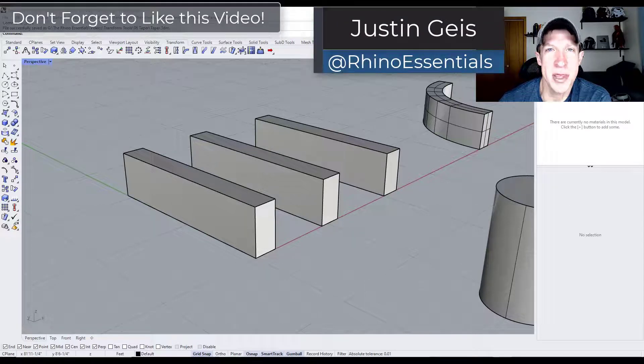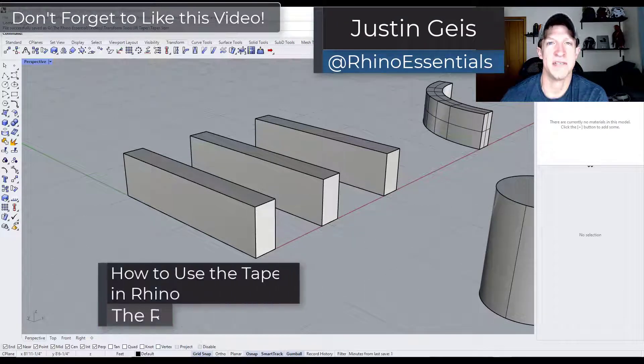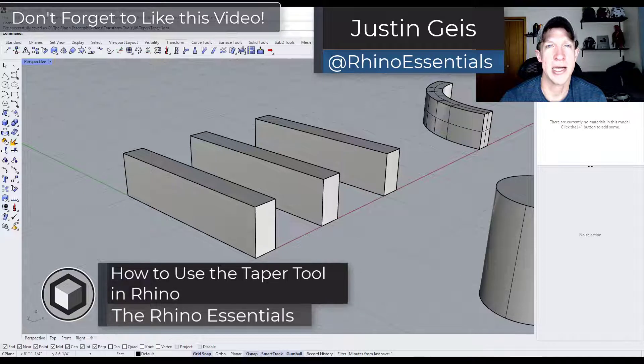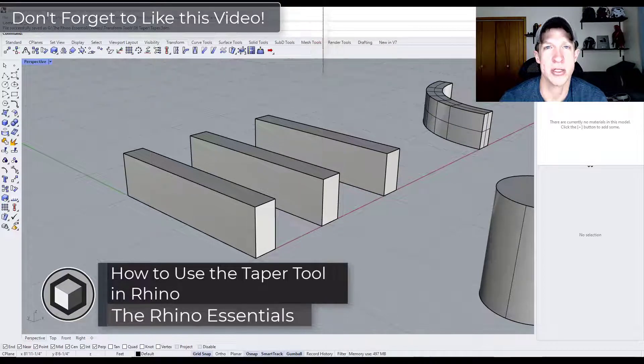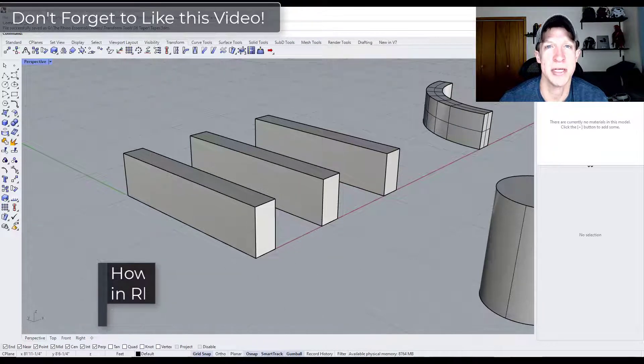What's up guys? Justin here with the Rhino Essentials. So in today's video, we're going to check out a tool that allows you to add tapers to different objects inside Rhino. Let's go ahead and just jump into it.